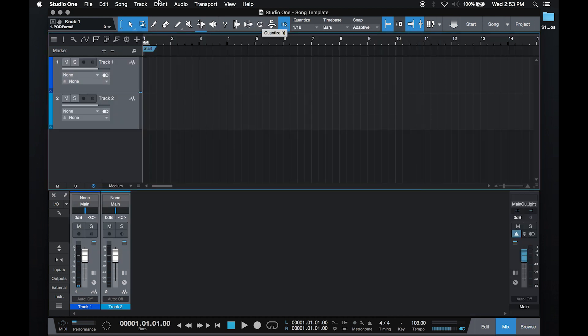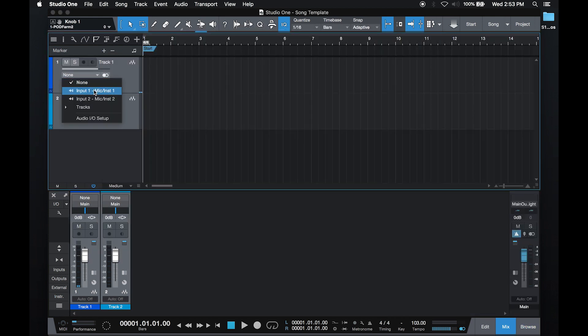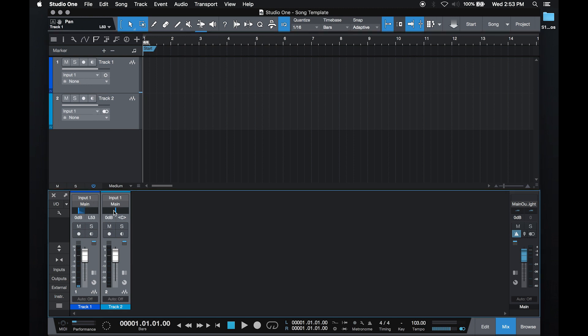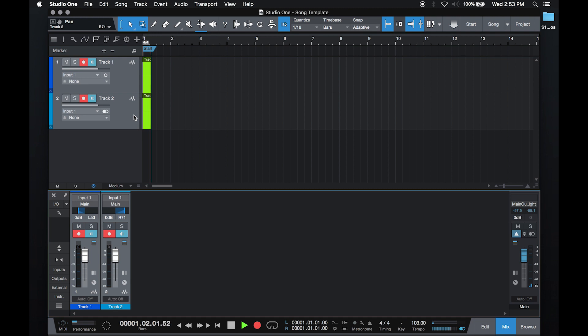Make sure both tracks are selected and set to input one, which is where my guitar is plugged into. I'll pan this amp to the left a bit, this one to the right, and if I record arm, start recording.